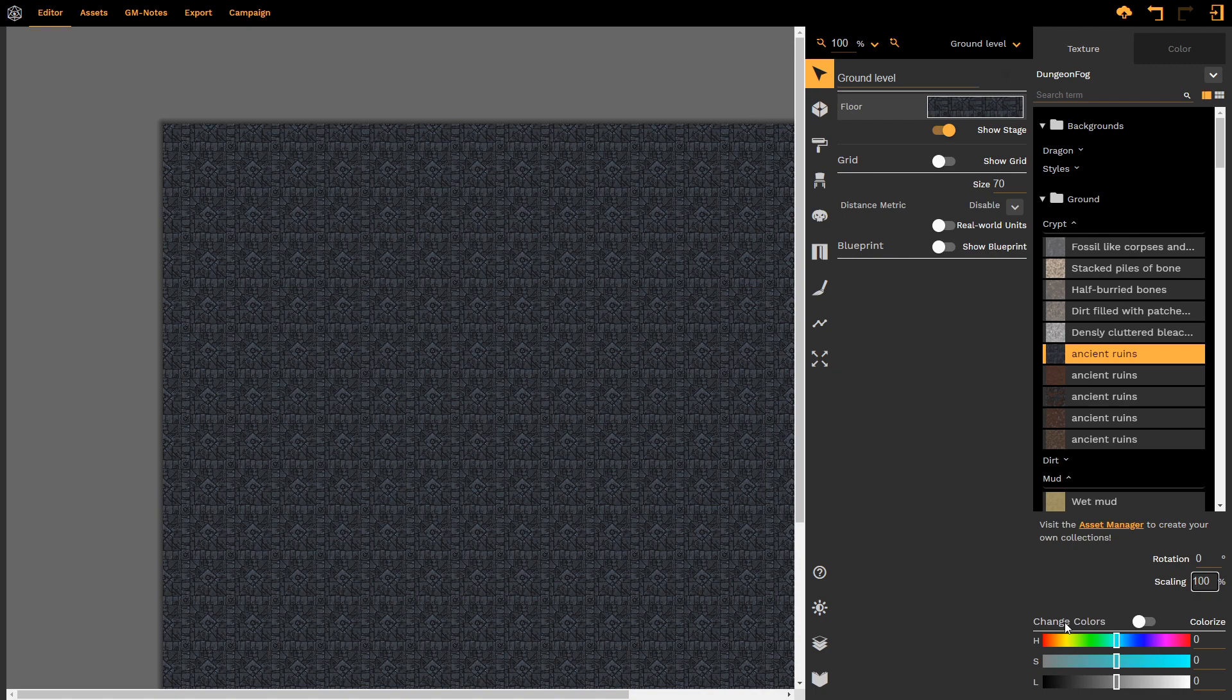Finally, when we look at the change color options, we have two options, change colors or colorize. Change color means that whatever colors are in the particular texture that we're wanting to manipulate, the colors will be changed relative to one another.